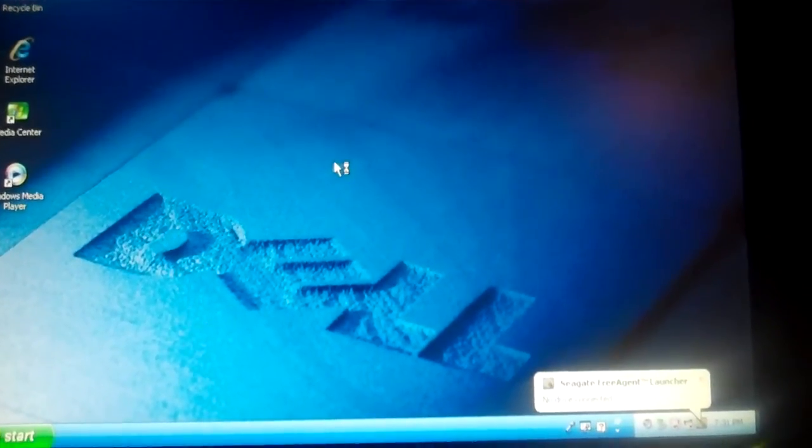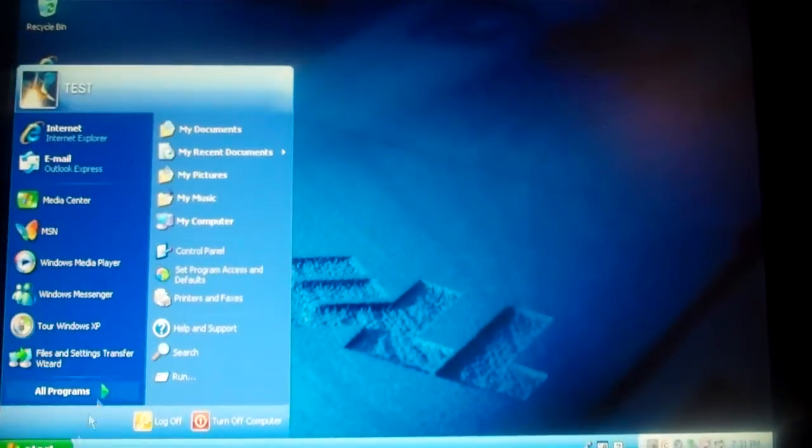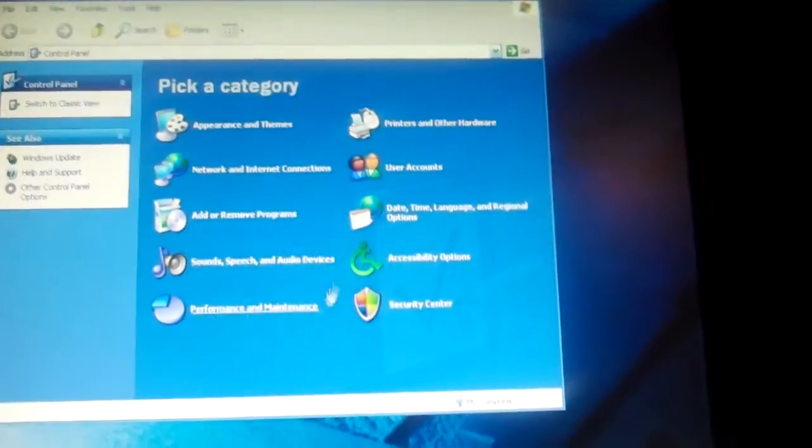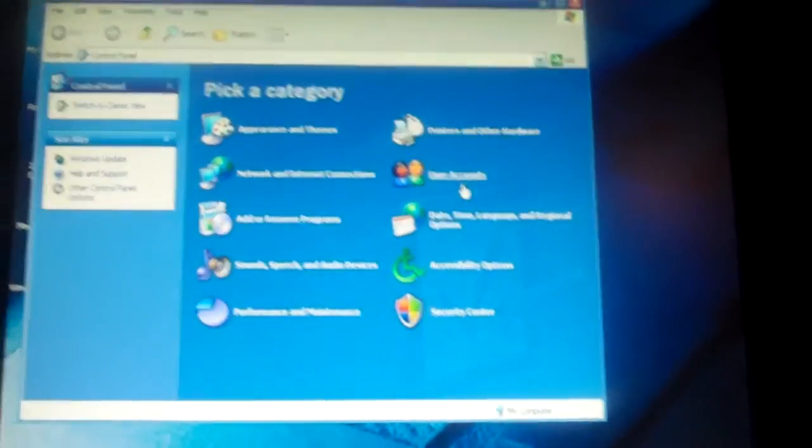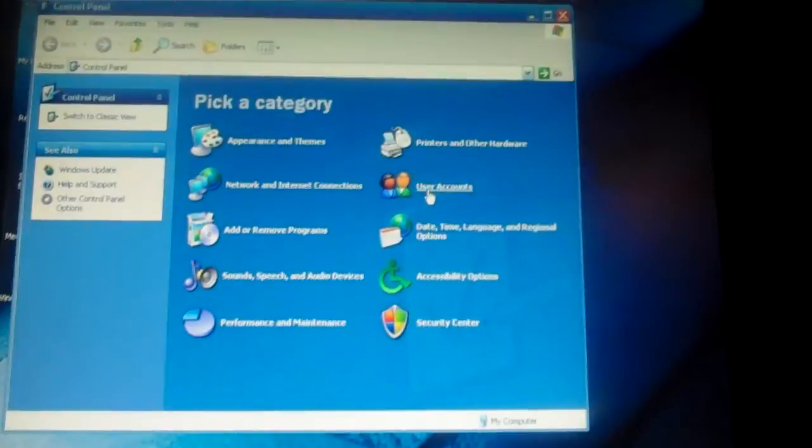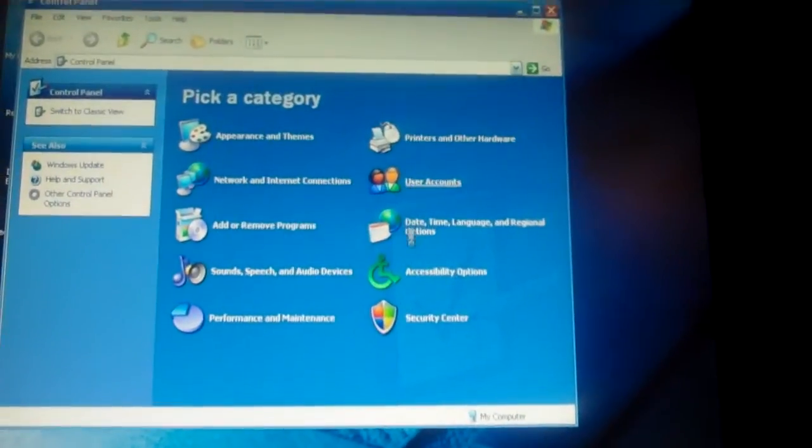Alright, so it's loading. Whoa, okay. Okay, now we go to control panel. You go to control panel. Well, right now I'm just saying how to create a password. So this doesn't really matter right now. You go to user accounts.